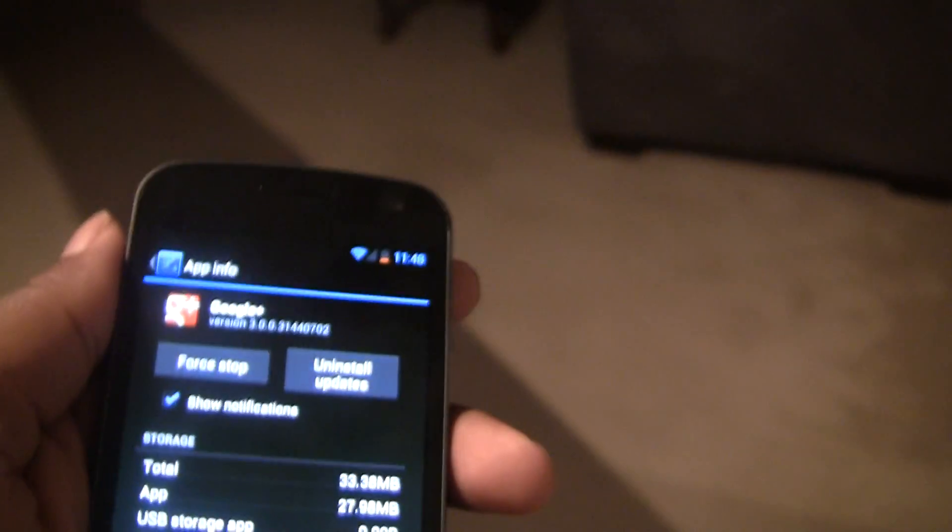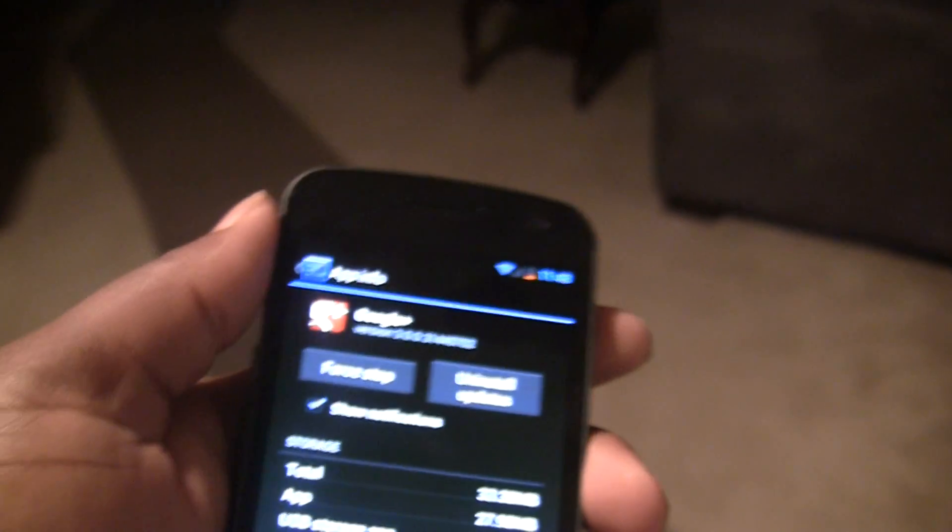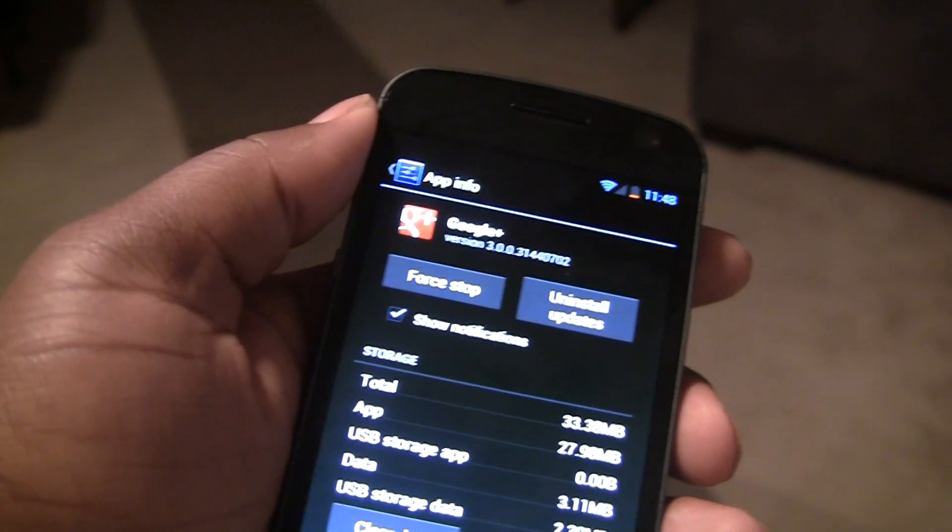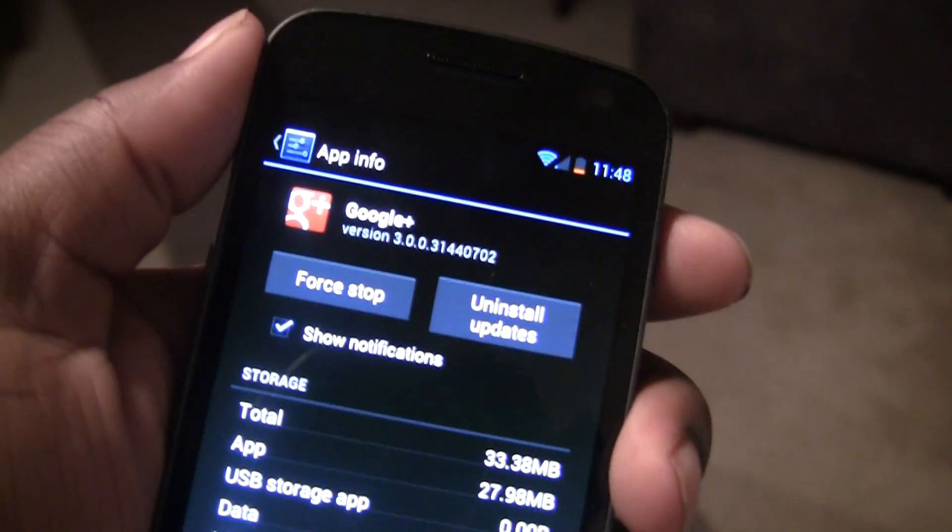Like I know a lot of people who don't like air push or those services that push ads to your notification bar.